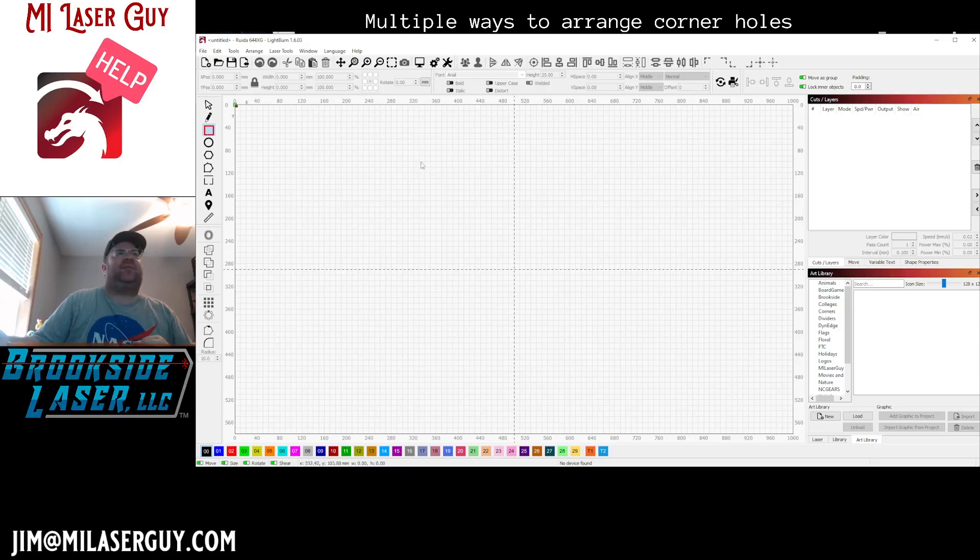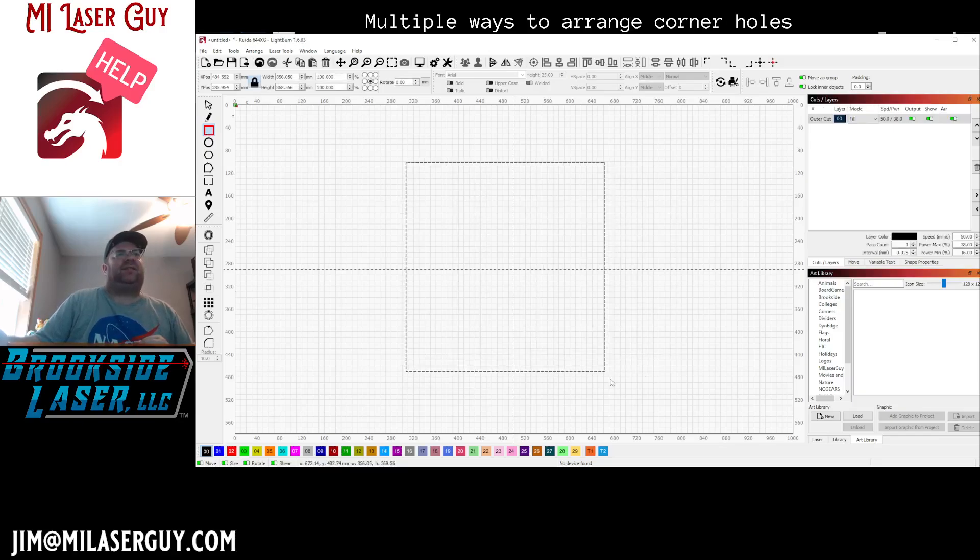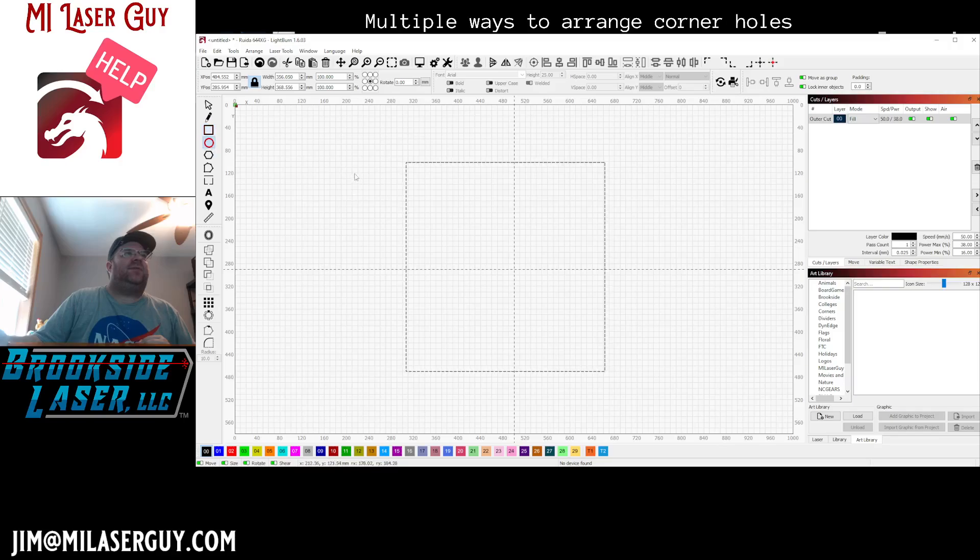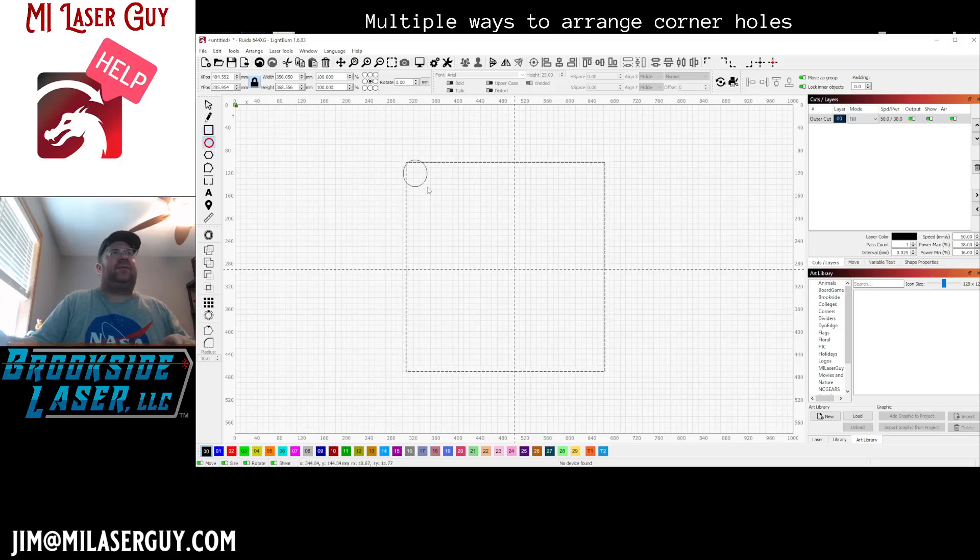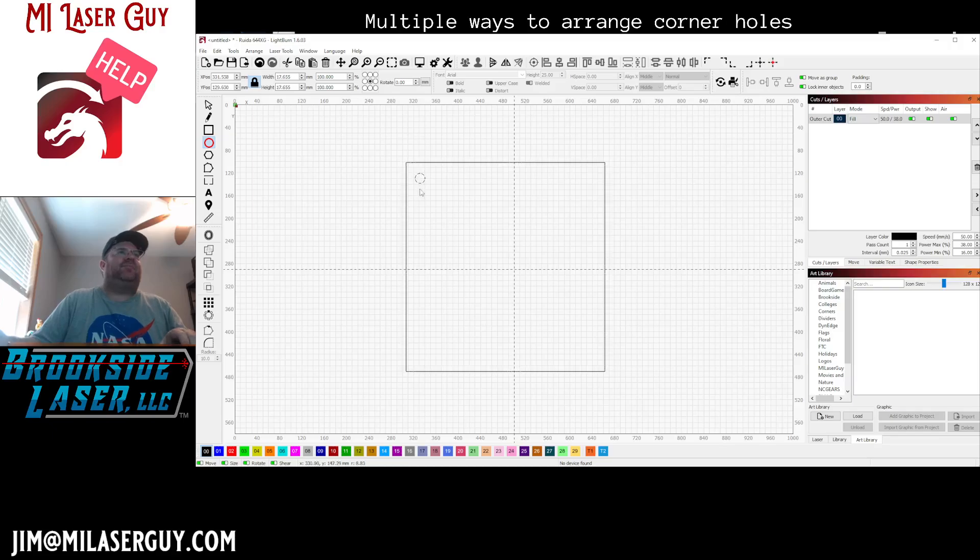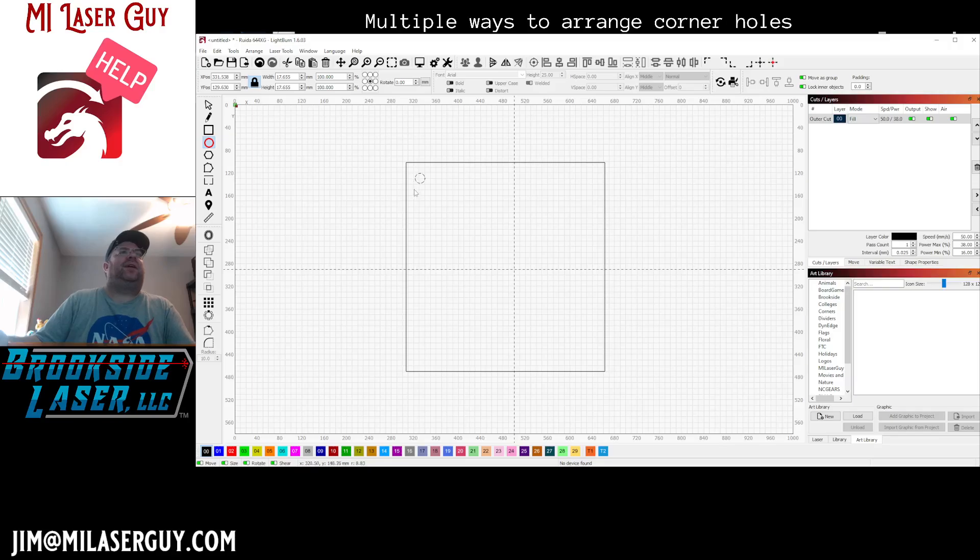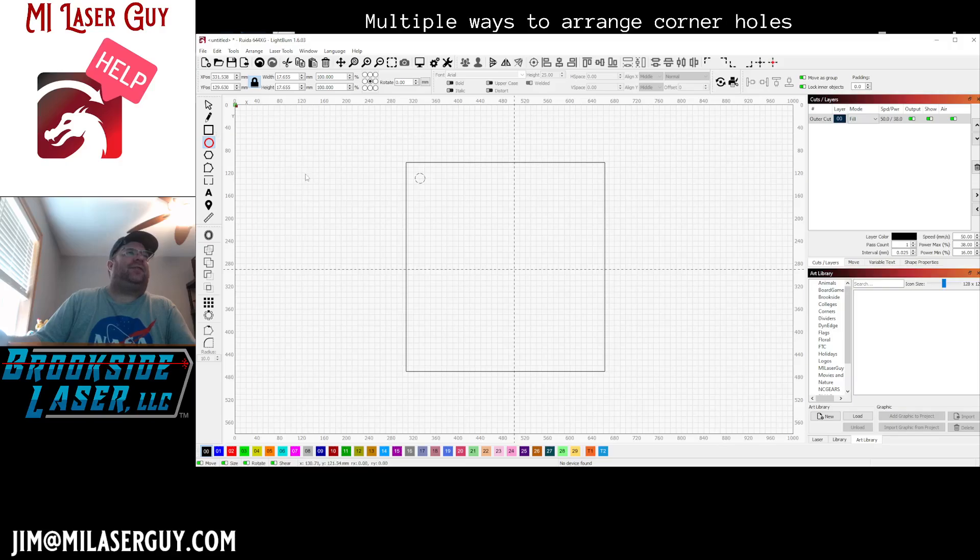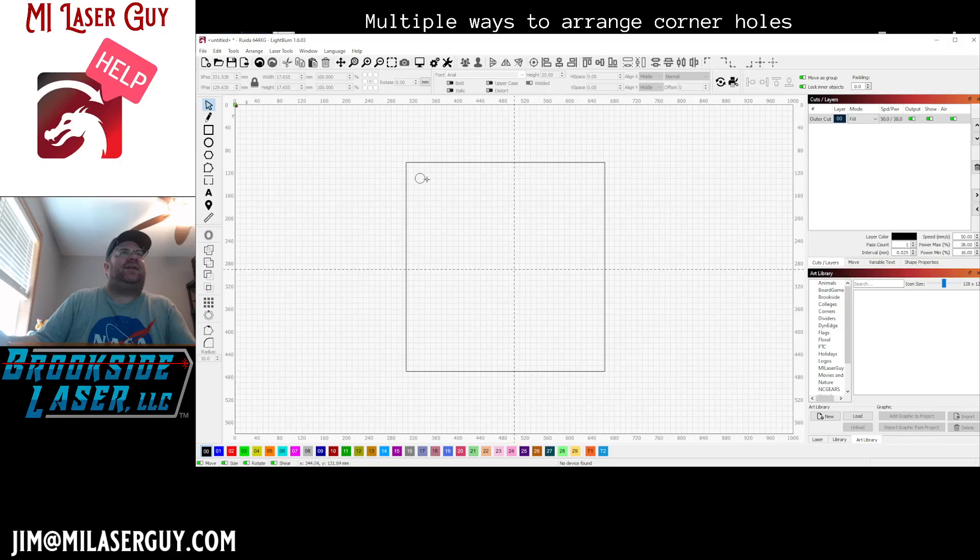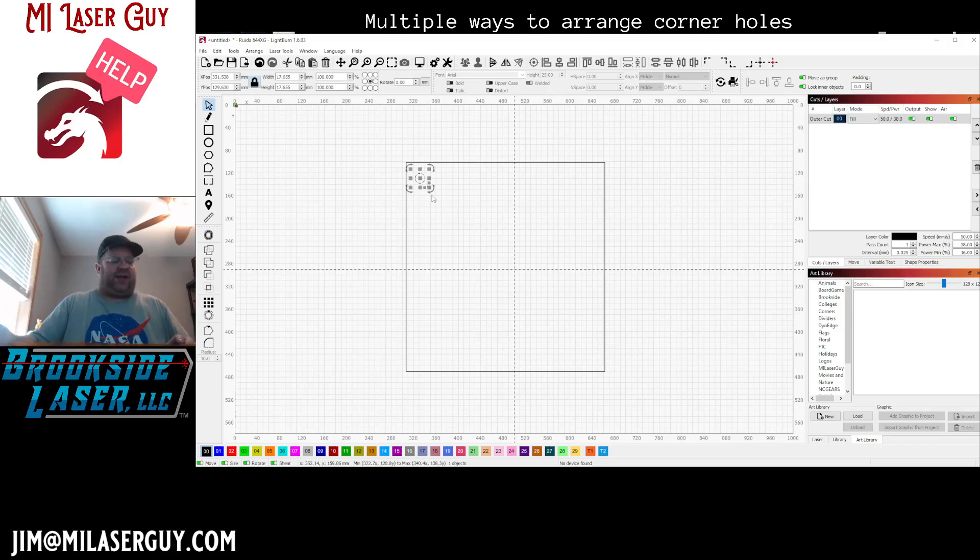Let me just do a quick little drawing here to describe what we're looking at. We have this rectangle, we want to put a mounting hole or screw hole or something in the corner, and we want this to be the same in all four corners.